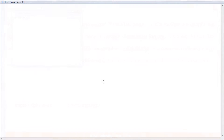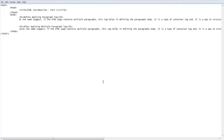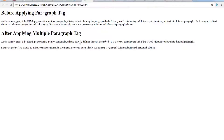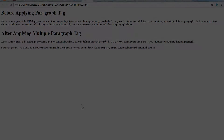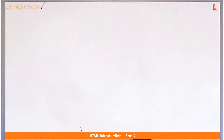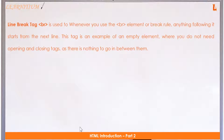Open a notepad and copy the code from the description and save it as an HTML file. Open the saved HTML file by double-clicking. Notice the text with and without the paragraph tag.